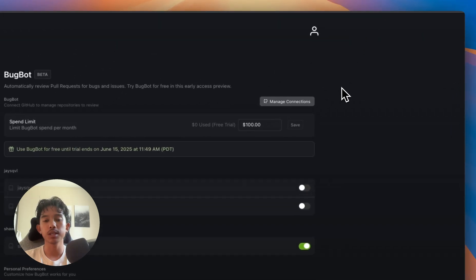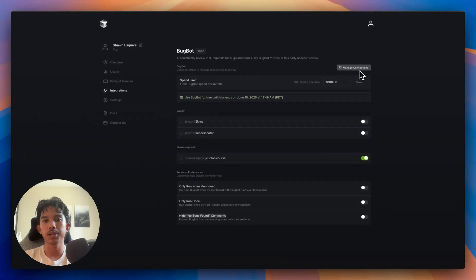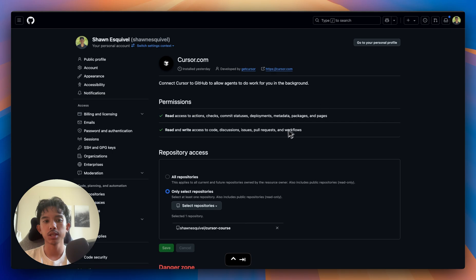If you aren't seeing the repositories here, then you can click Manage Connections and then manually select them and hit Save.